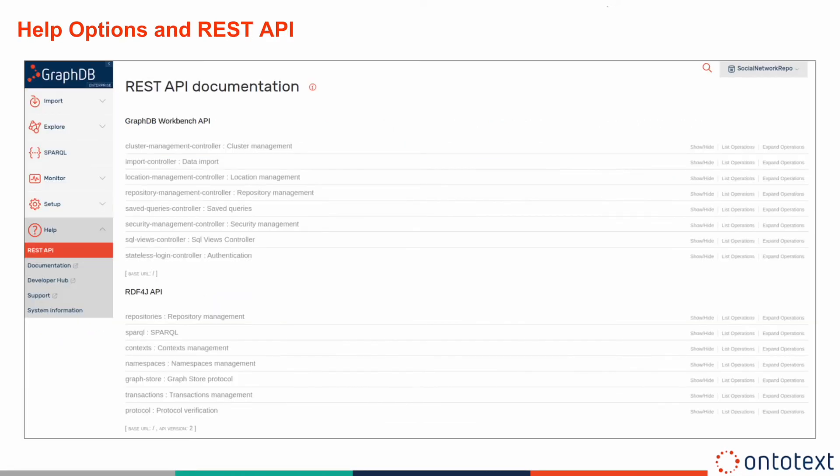In the Help menu, you can find external links to GraphDB documentation, Developer Hub, and Support, and view the configuration values of the Java Virtual Machine running the GraphDB Workbench.